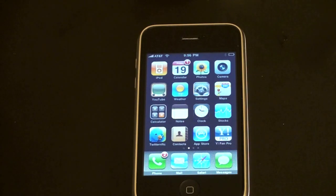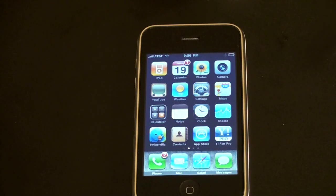What's up guys and girls, John Rettinger here and I want to give you a demonstration of voice control for the iPhone 3GS.